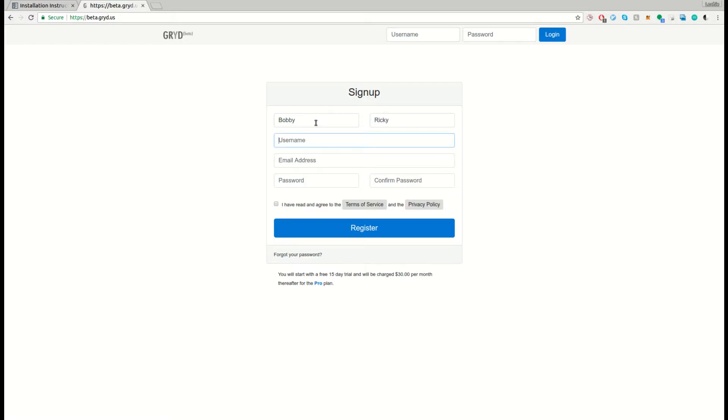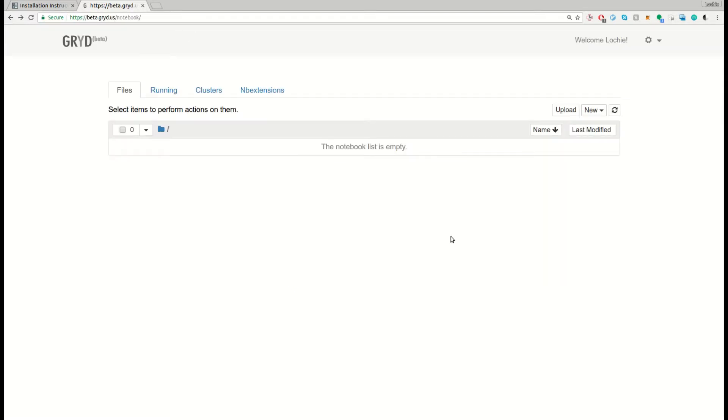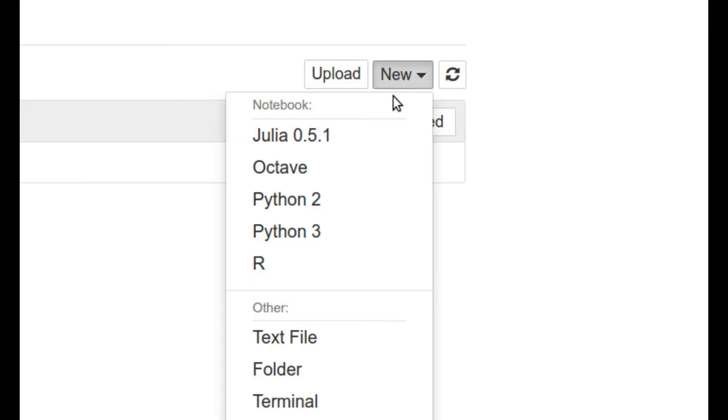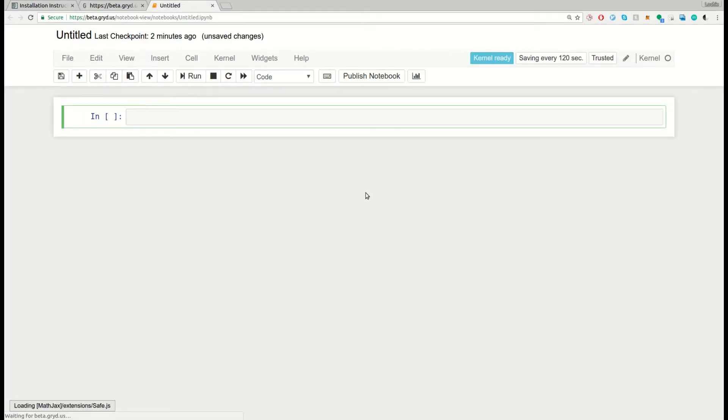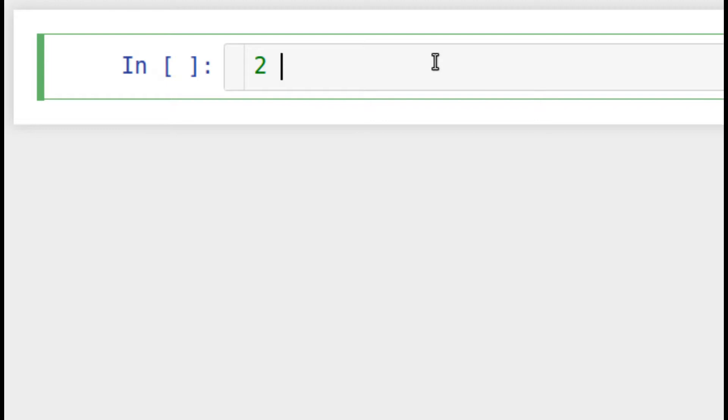Once you've signed up and logged into Grid, you should be able to make a new Python 2 notebook. If you haven't used an IPython notebook before, they're just a way of running Python code and seeing the result in the browser.